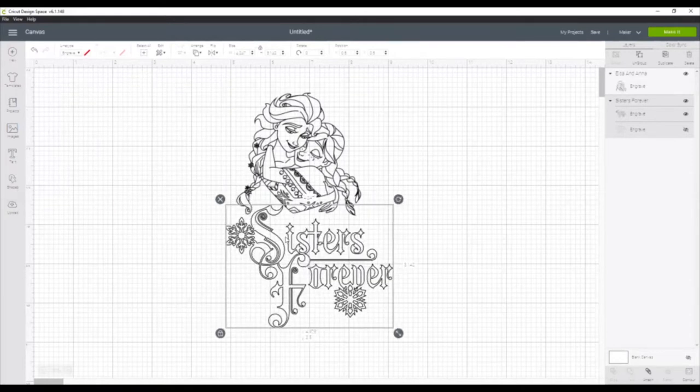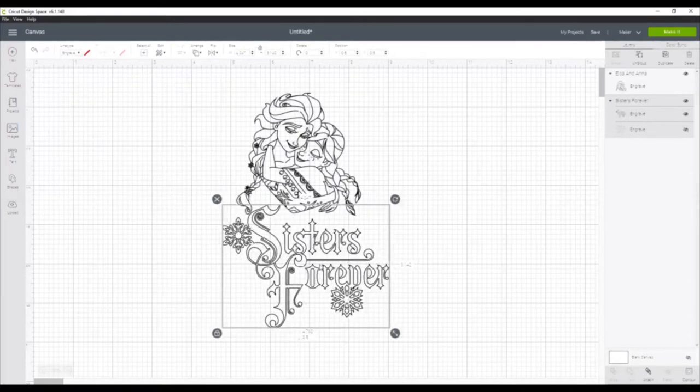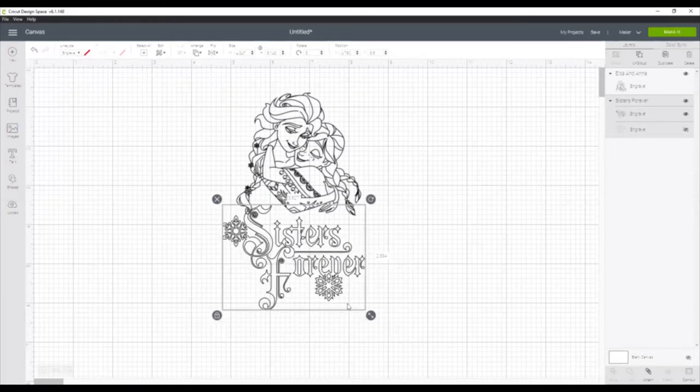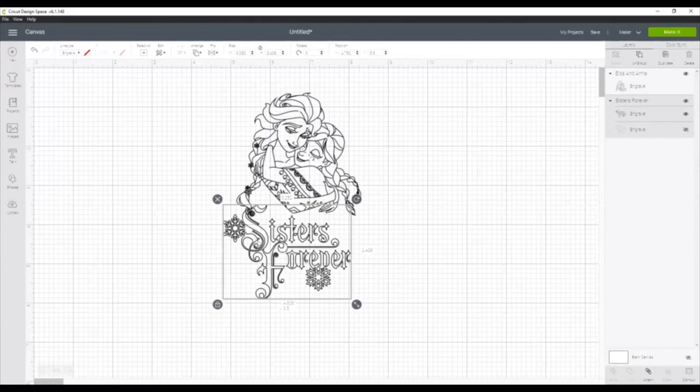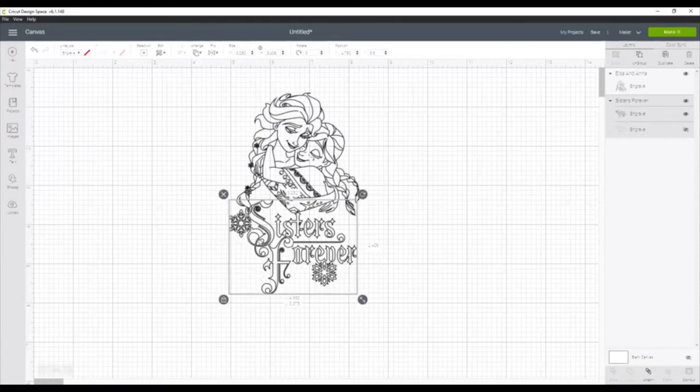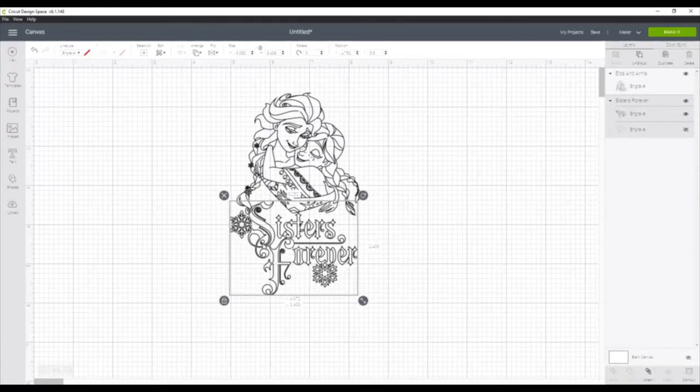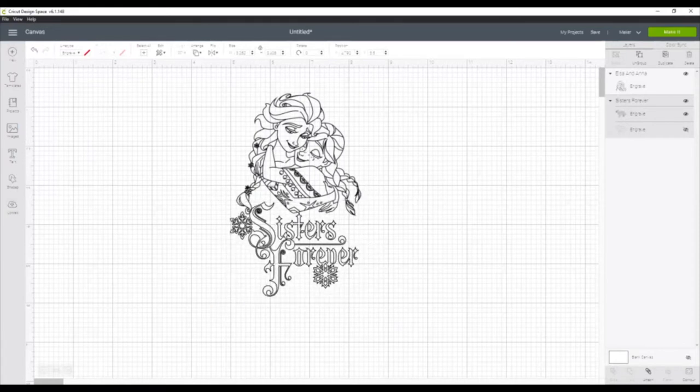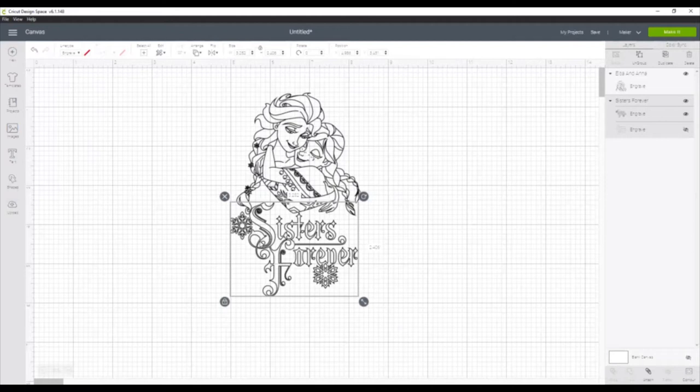Once we have them both set to Engrave, we will go ahead and move them over and size that Sisters Forever down a little bit, so that it lines up with the Sisters drawing.